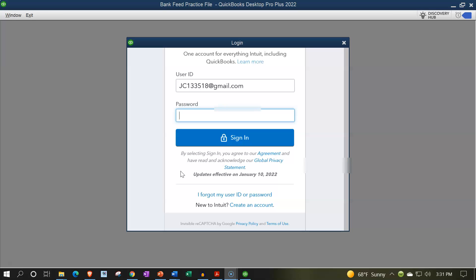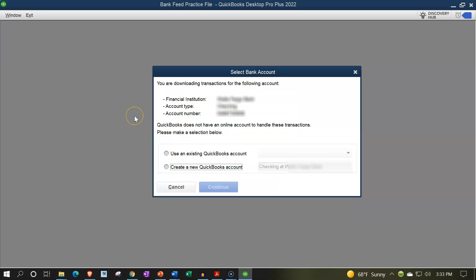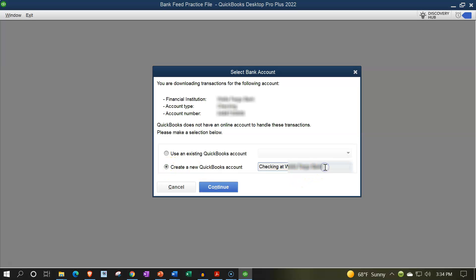It says you are downloading transactions for the following account, gives the account detail here. QuickBooks does not have an online account to handle these transactions, please use a selection below. So now we can set up our account which is going to be a checking type of account. If you already have one set up it would be in the drop down here. We don't have any bank account set up so we're going to set up a new account. I'll just call it checking, and you might put the last four digits if you have multiple accounts with an institution. I'll give an imaginary last four digits here. I'll say checking, let's call it bank, 5746, let's do it like that and say continue.